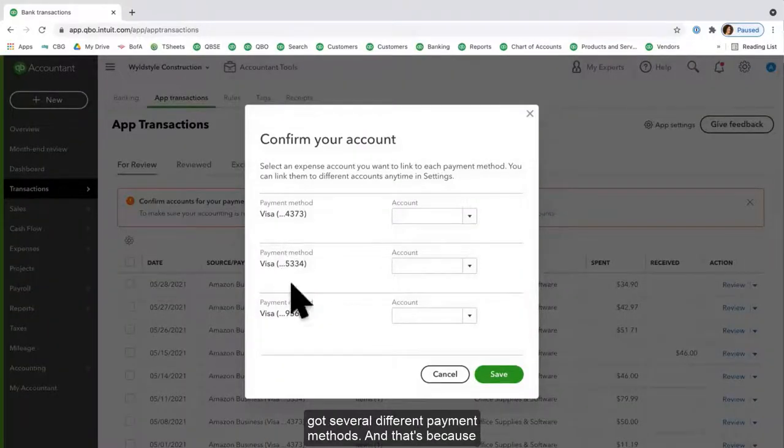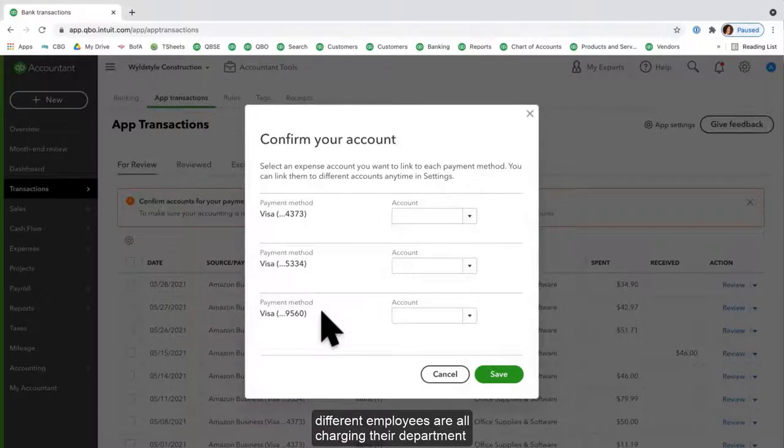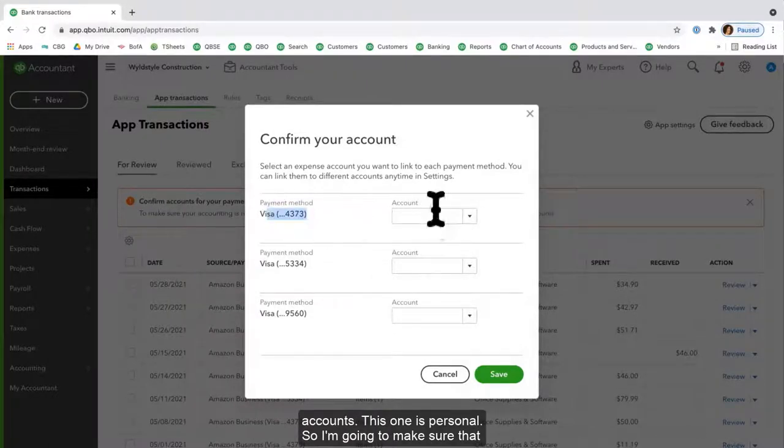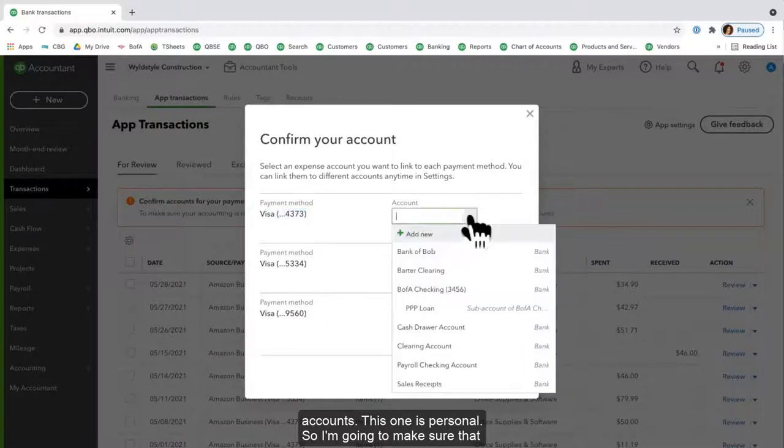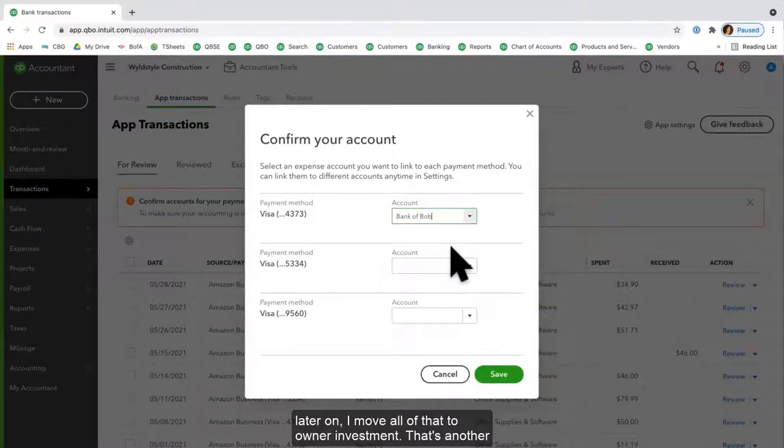Notice that I've got several different payment methods, and that's because different employees are all charging their department accounts. This one is personal, so I'm going to make sure that that one goes to what I call my Bank of Bob, but that's the checking account that I use for all personal expenses. And then later on I move all of that to owner investment.